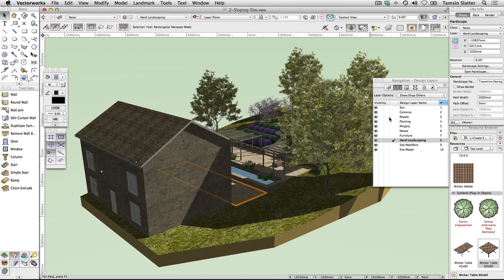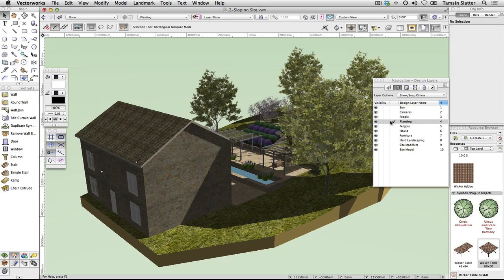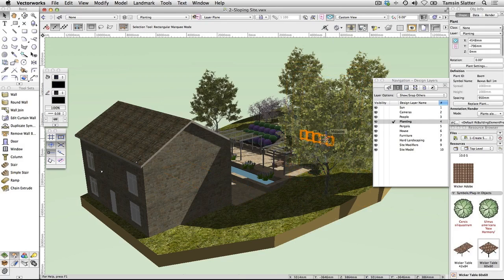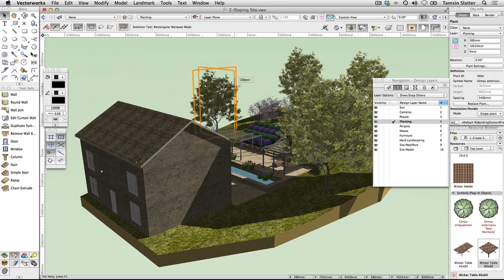Make Planting the active layer. Notice that each plant is sitting at the correct elevation on the model but the Z value on the Object Info palette remains at zero. Plants automatically sit on the surface and you don't have to do anything special to make this happen.